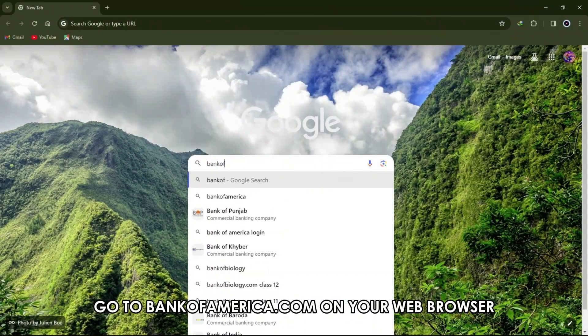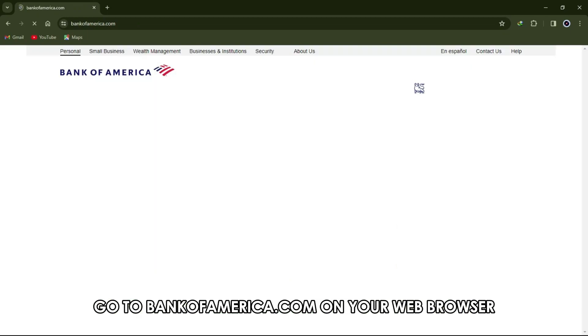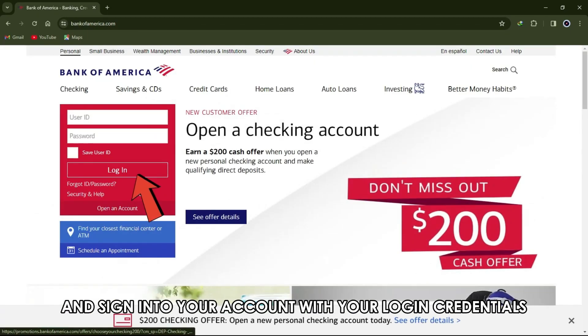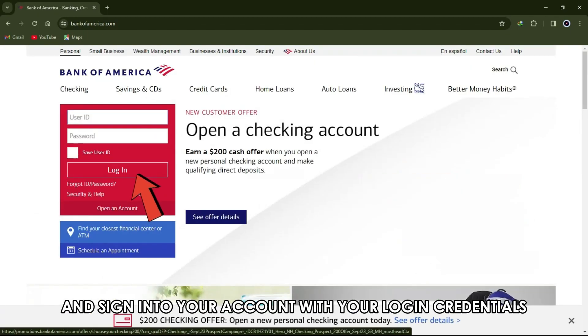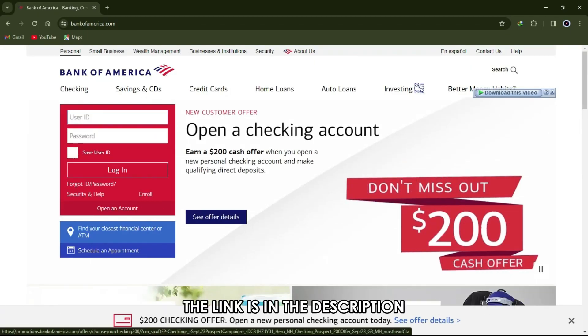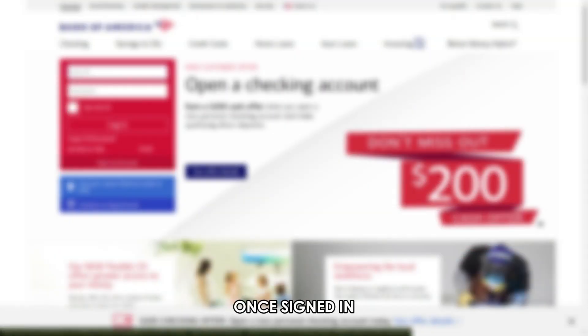Go to bankofamerica.com on your web browser and sign into your account with your login credentials. The link is in the description. Once signed in,